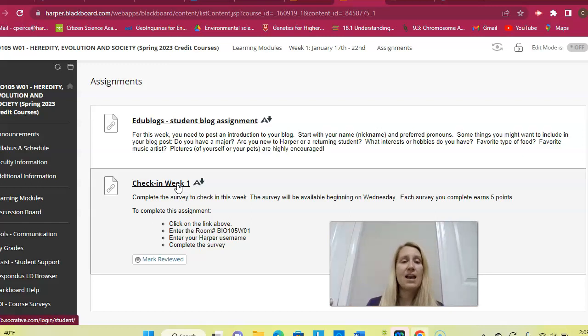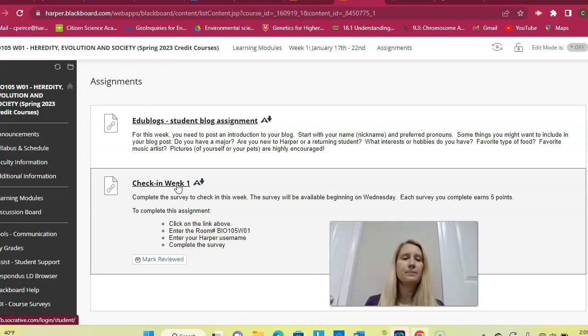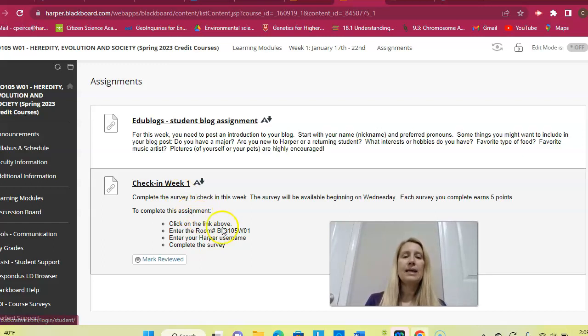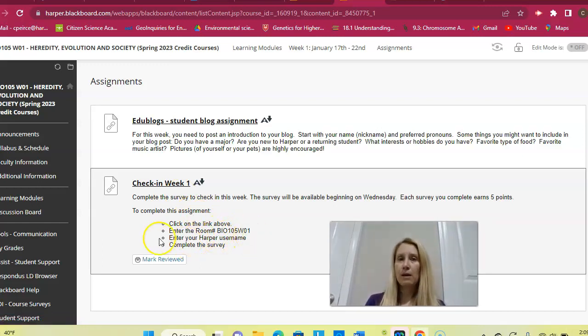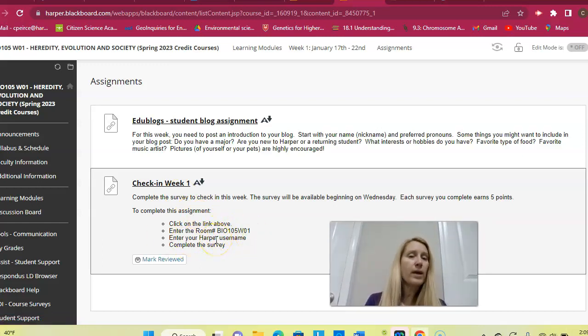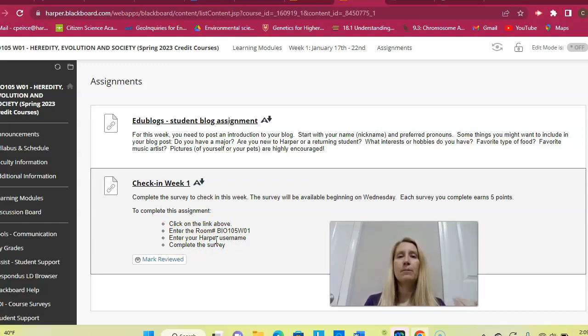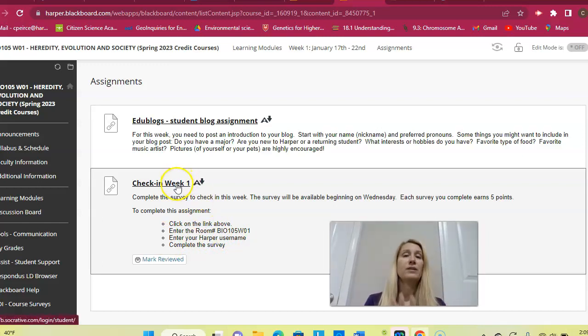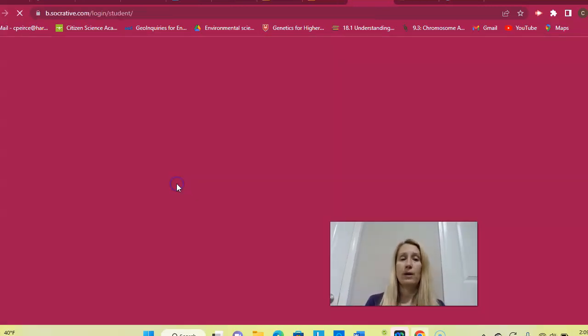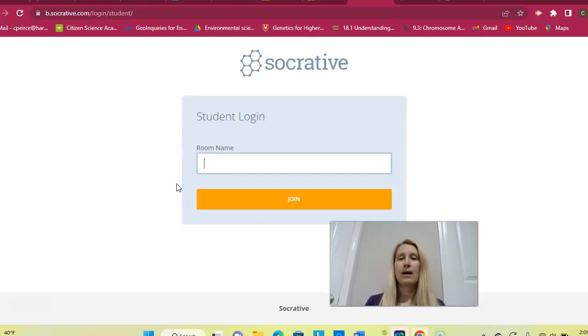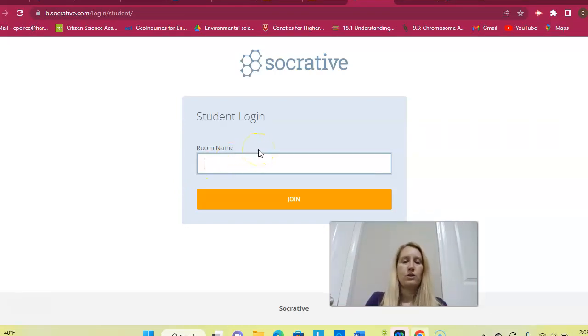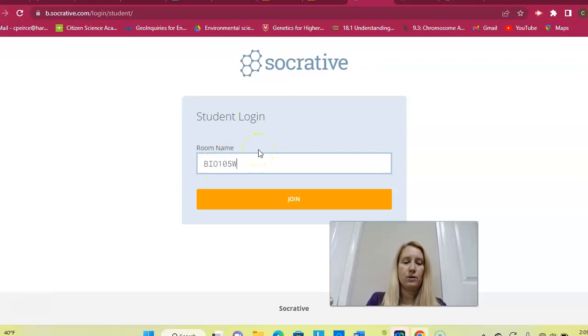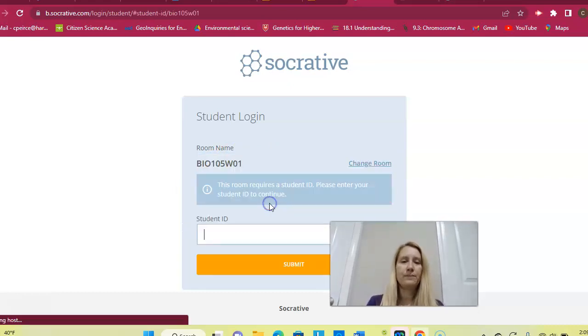And the check-in survey is my way of asking you, did you understand what we talked about this week? Do you understand the basic concepts? Are there questions that I can answer? If you're doing that at the very beginning of the week when you have no questions yet, it doesn't make as much sense. So wait until the end of the week until you're completely finished with everything, and then you can go ahead and click on this.